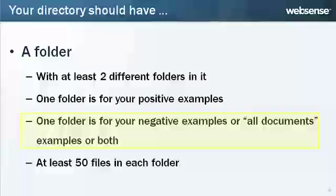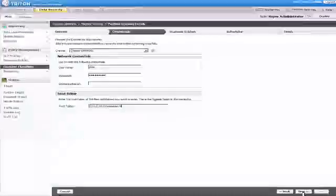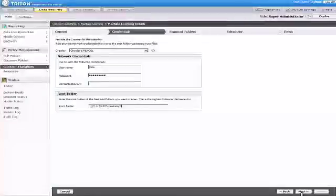If you are using all documents examples, the data can consist of various data, representing the data in your environment. For best results, each of these folders should have at least 50 files in them. When you're ready, click Next.